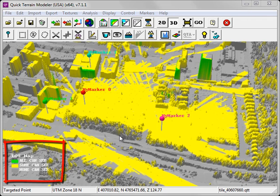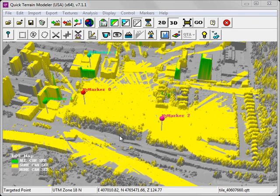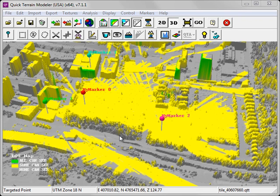A legend is displayed in the lower left-hand corner. You can see that in this case, green areas are areas that all the markers or observers can see, yellow are locations which some can see, and gray represents the locations which none of the markers or observers can see from their current position.